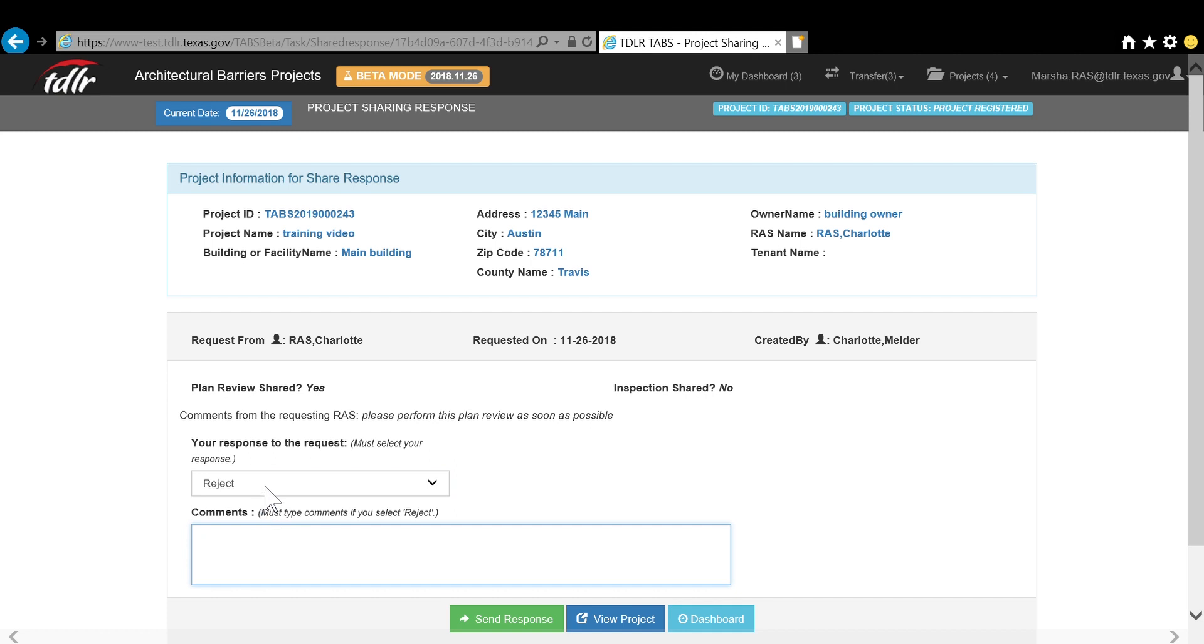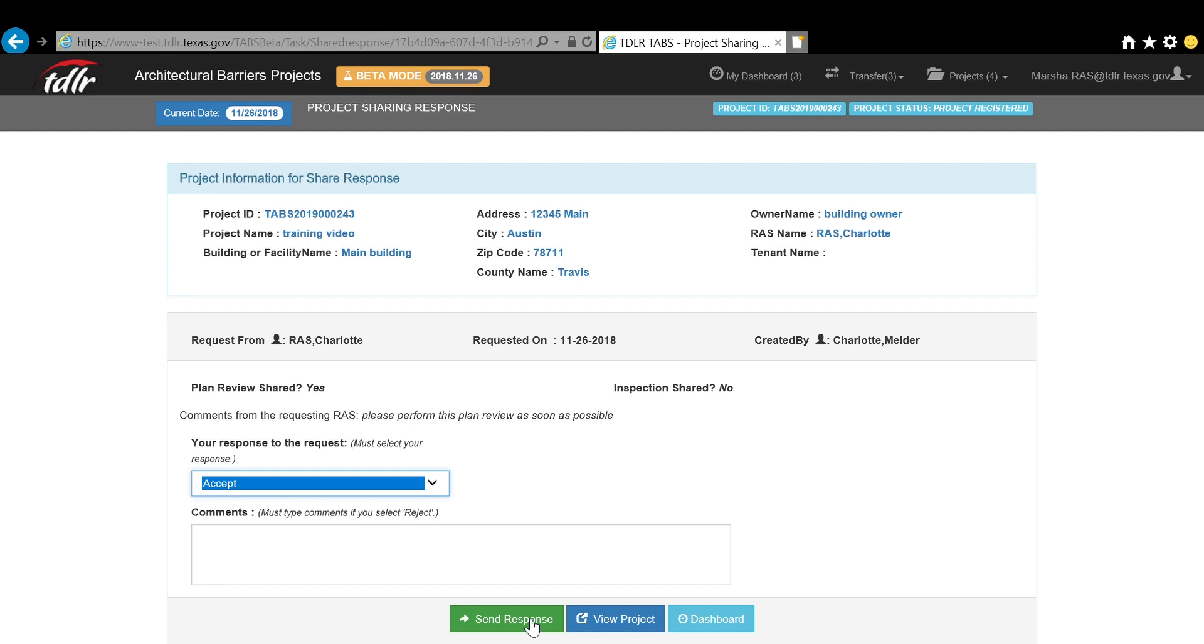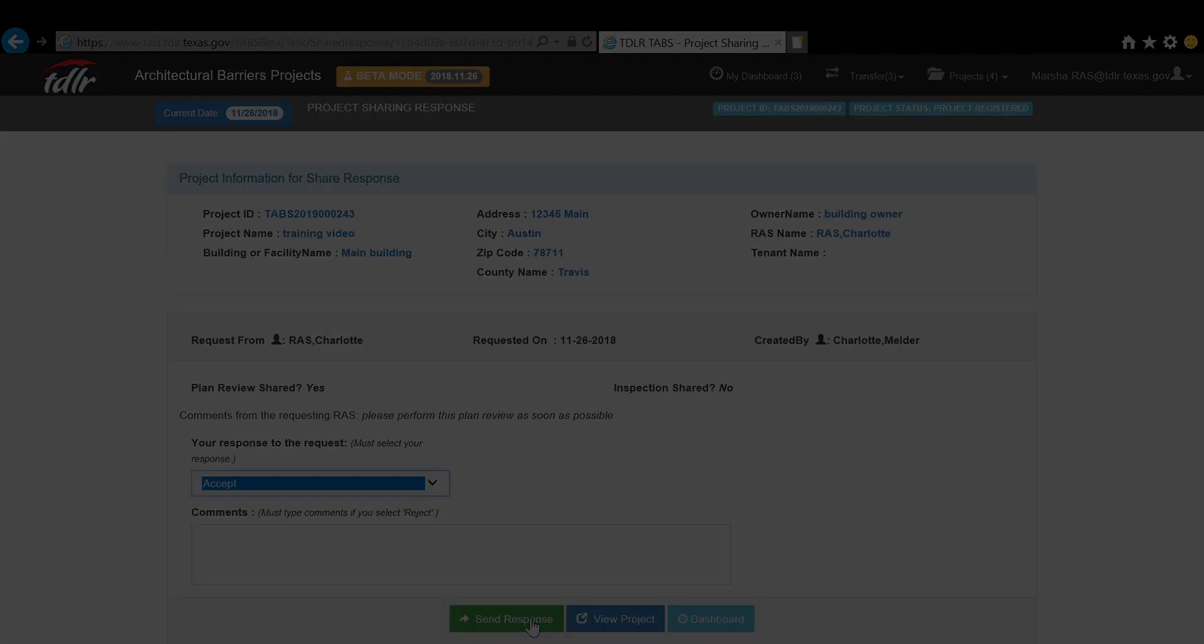If you accept the request, the project will appear in your My Projects list and you will have 30 days to perform the plan review or inspection. The requesting RAS will get a task on their dashboard with your response.